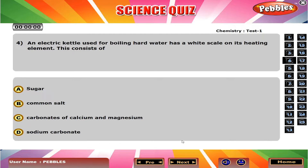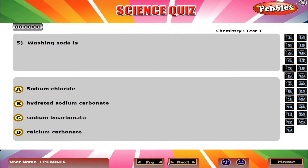An electric kettle used for boiling hard water has a white scale deposited on its heating element. This consists of C, carbonates of calcium and magnesium. Washing soda is B, hydrated sodium carbonate.